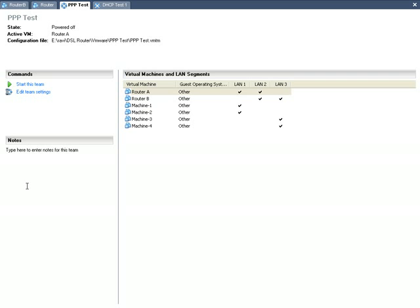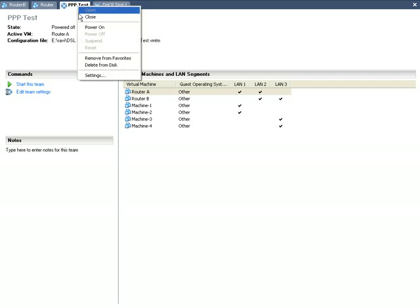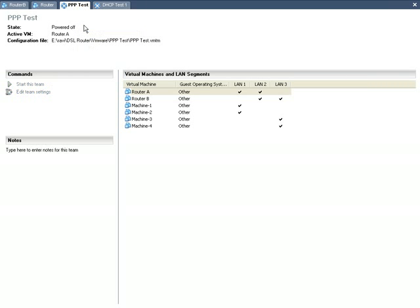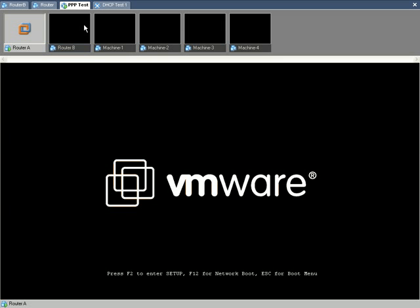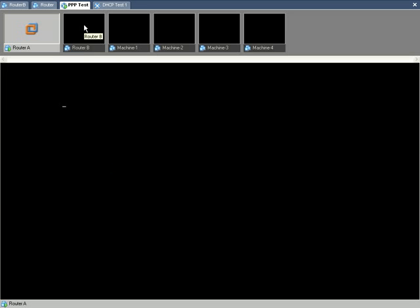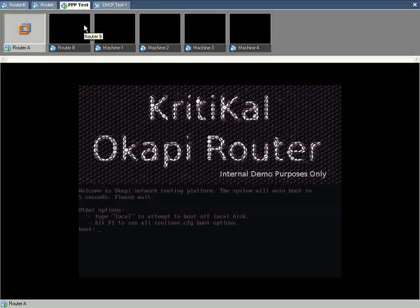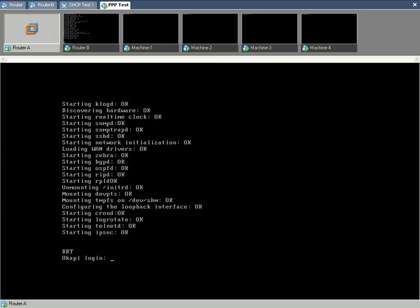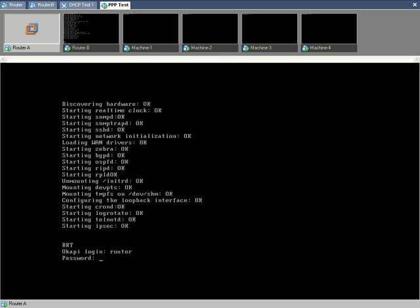The hypothetical network of the previous slide is realized in the virtualization environment of VMware. The same can be seen on the screen. The virtual network suite designated as PVP will now be powered on, starting with router A.